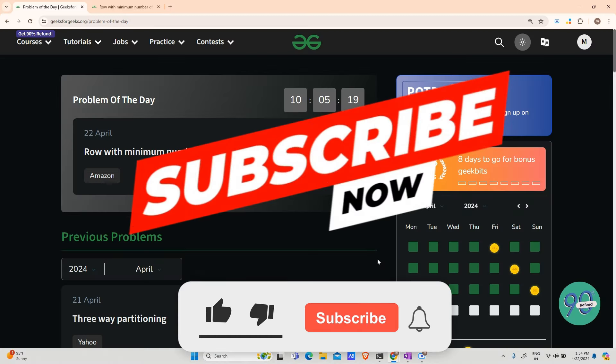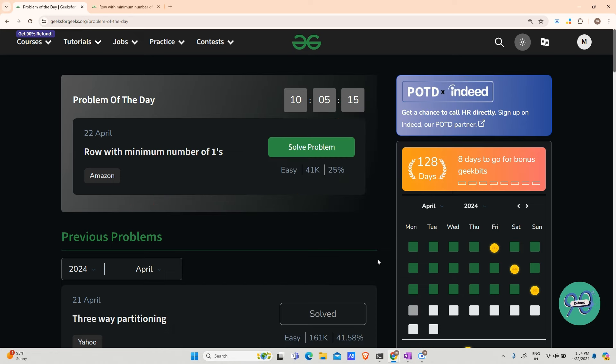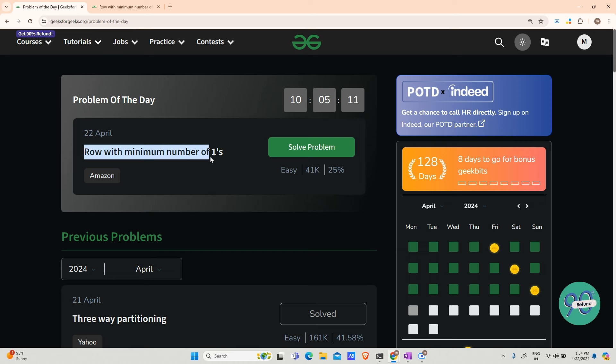Hey guys, welcome back to my channel. Hope you are doing extremely well. This is your Mass Coder. The question for today is row with minimum number of ones. Without wasting any time, let us move to the question.